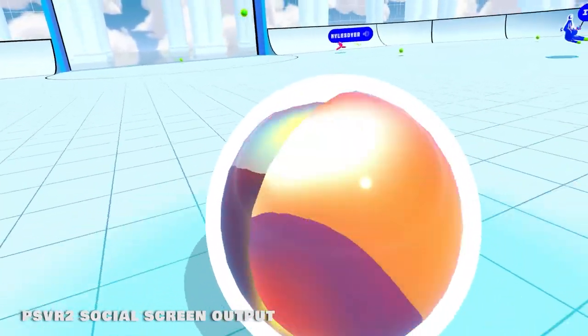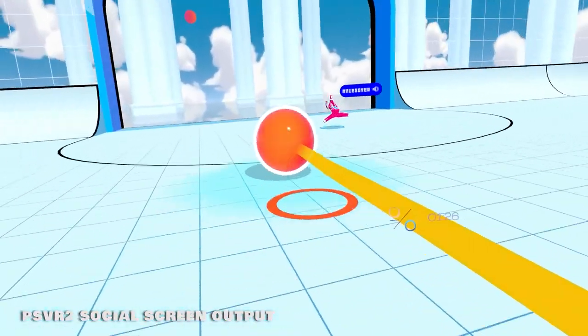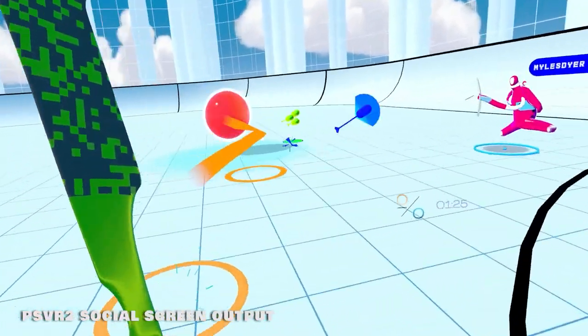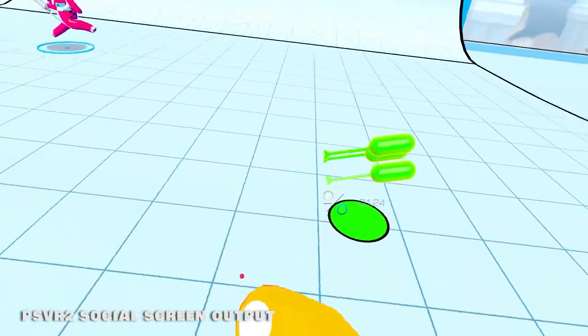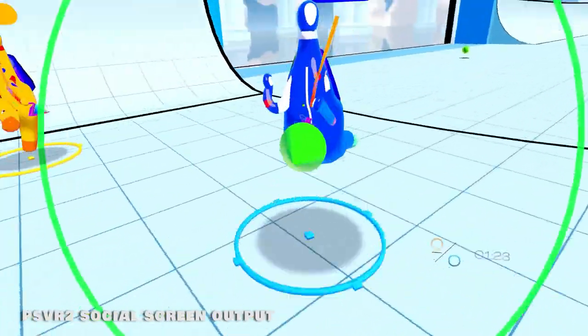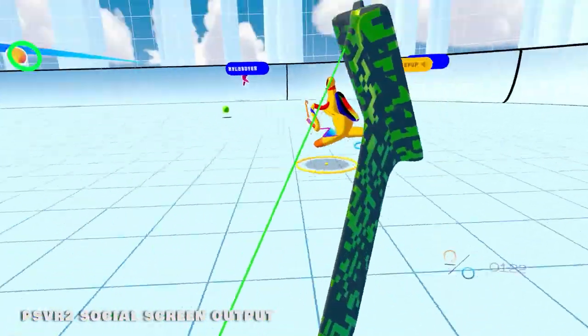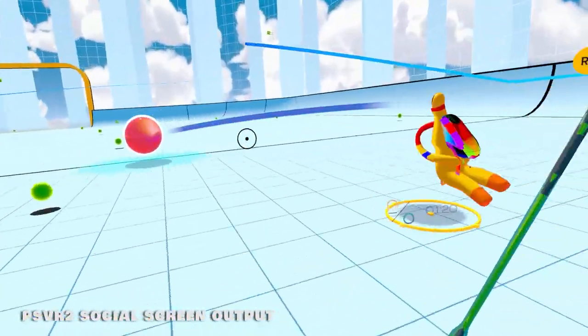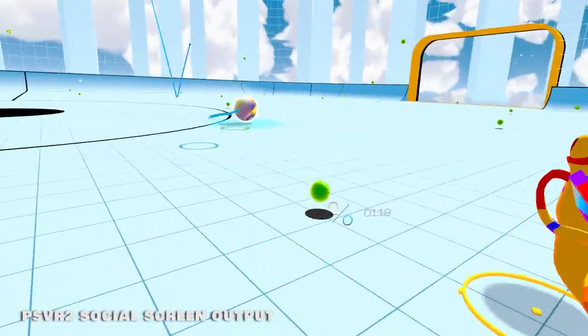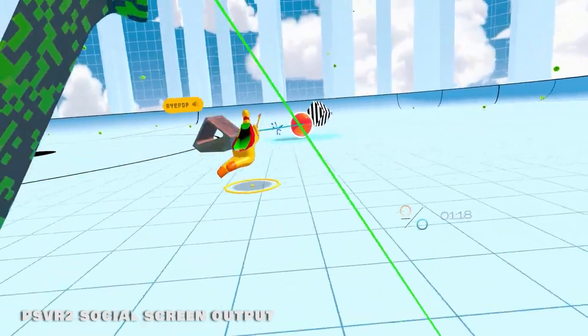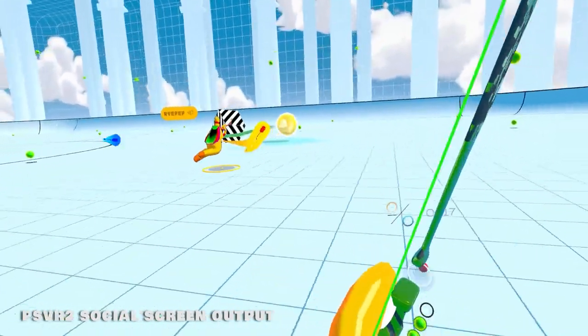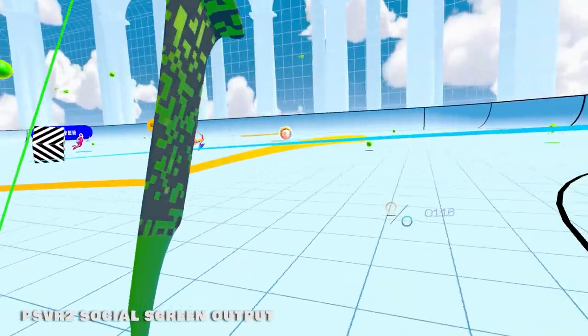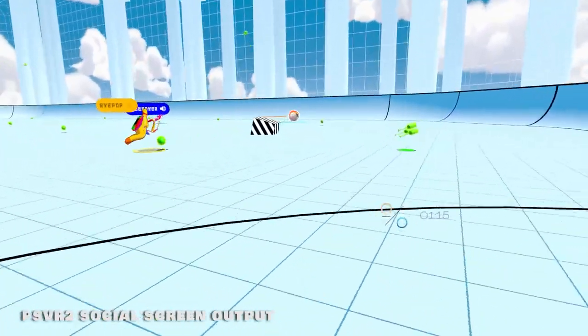The similarities here are more than coincidental, but you've got to appreciate a few key differences. The first-person perspective makes everything a lot more intense, especially when a charged-up ball is coming right at you, ready to knock you out. And of course, there's the physicality of it all.